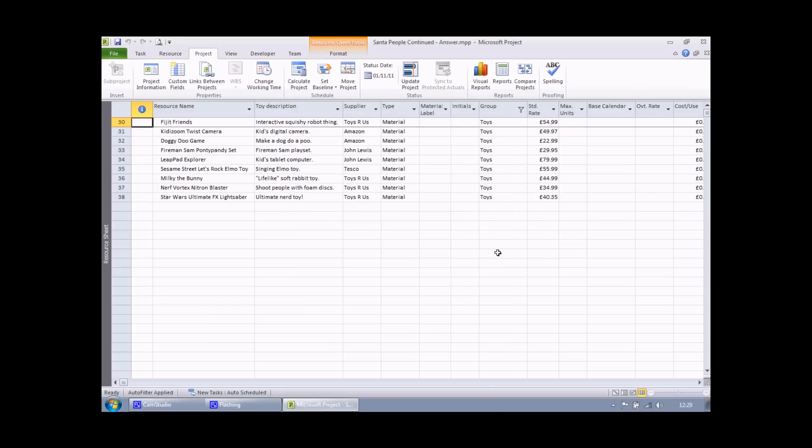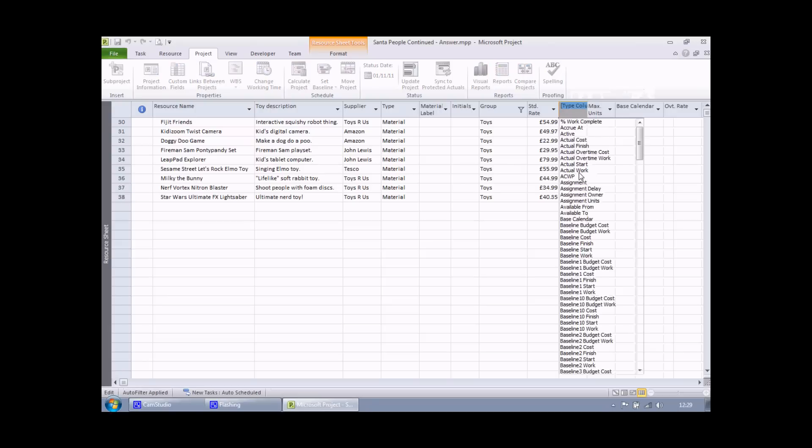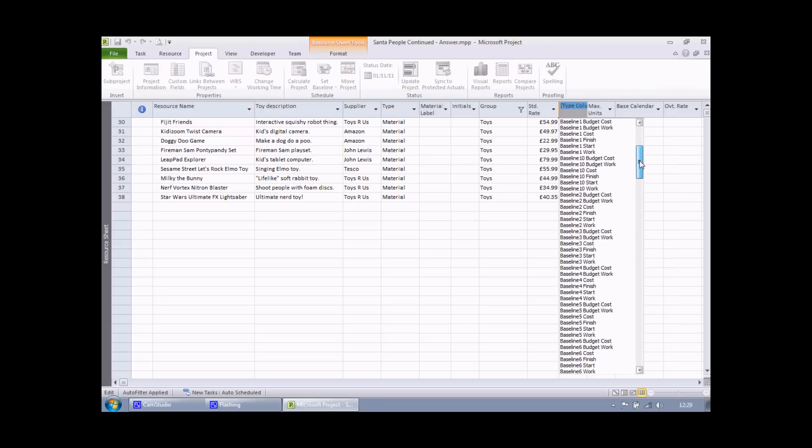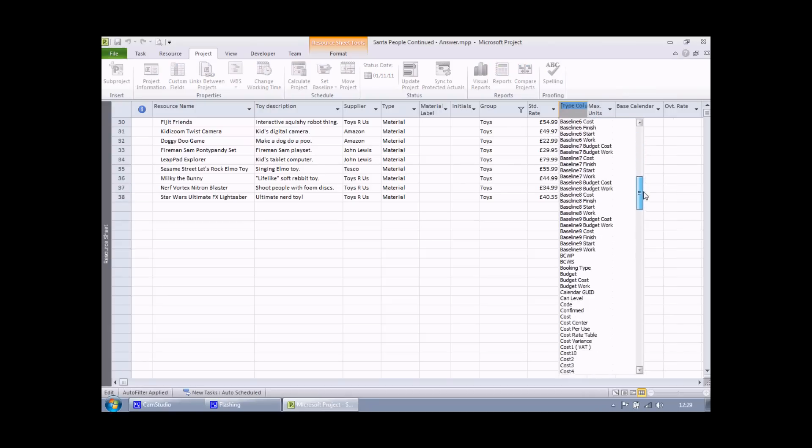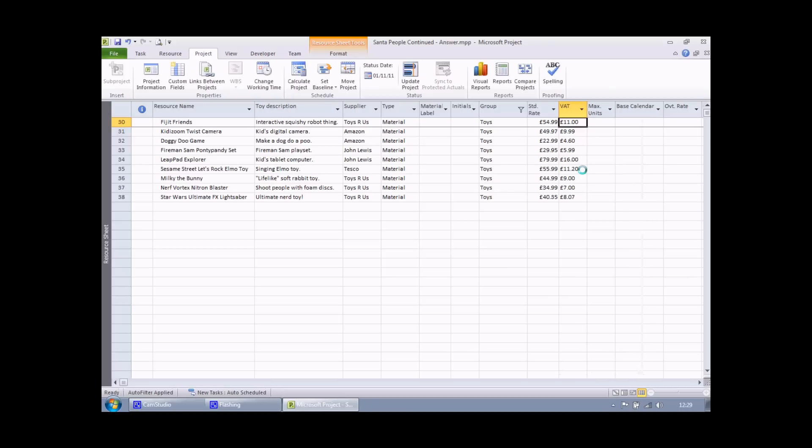And finally I can insert my field into the table. I'll do that as last time by right clicking at the top of an available column. Choosing insert column. And then looking for my field in the list. I think I'll find it more easily if I look at the cost section here. There it is, cost 1 VAT. I select that option.